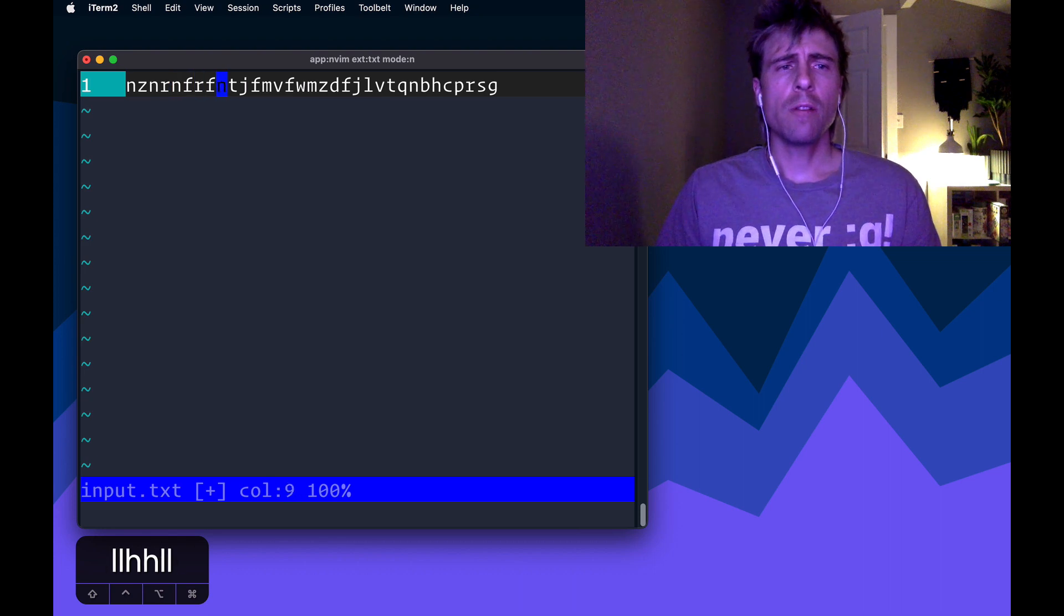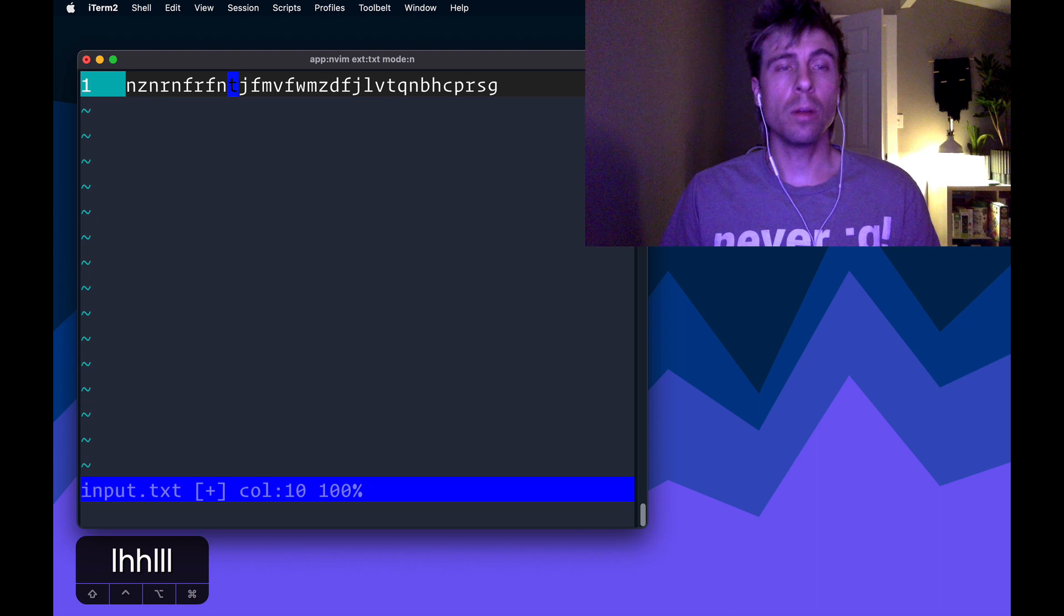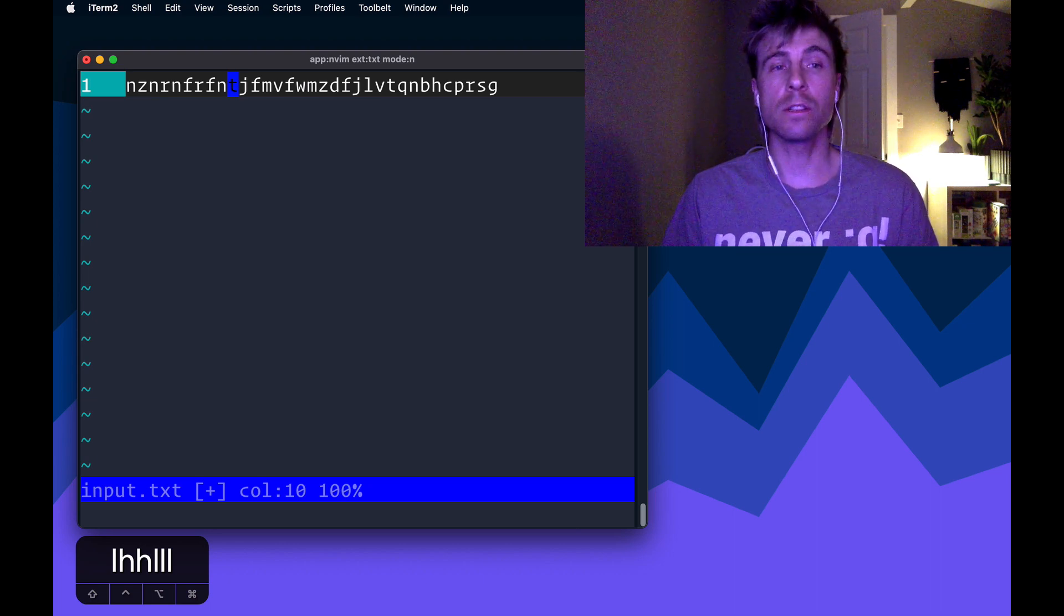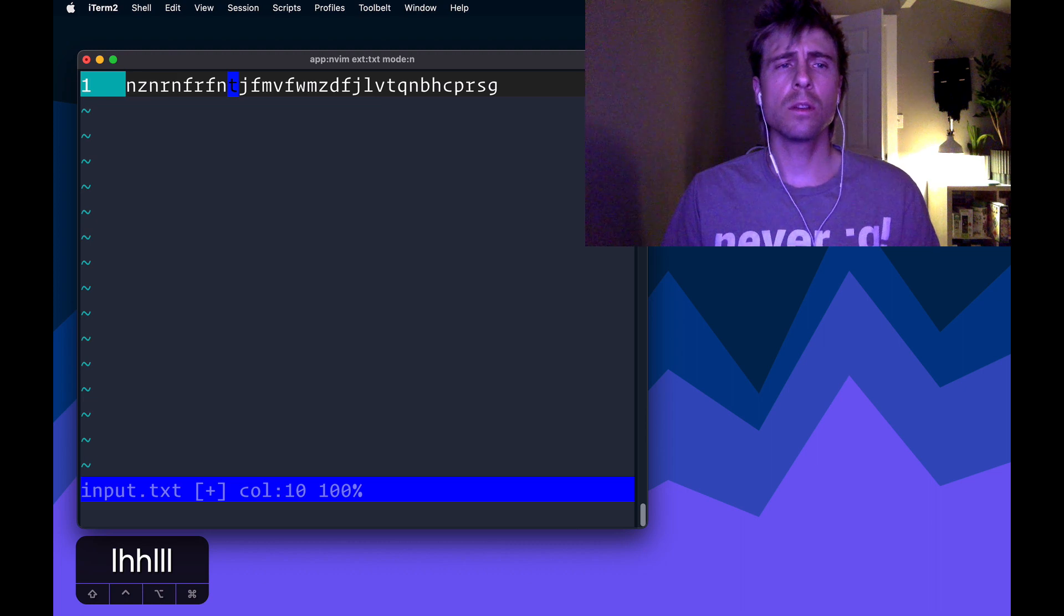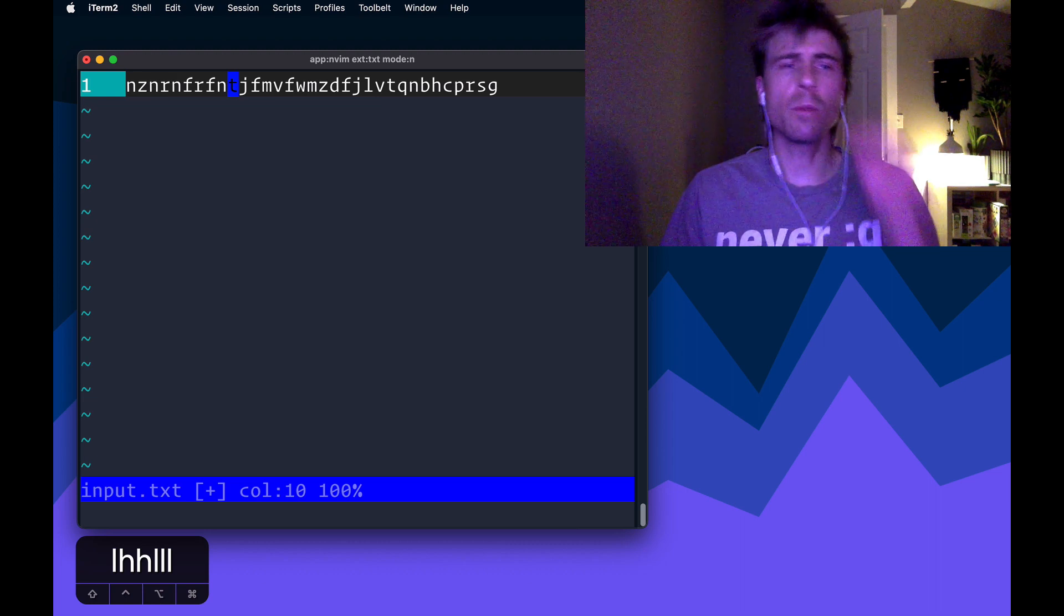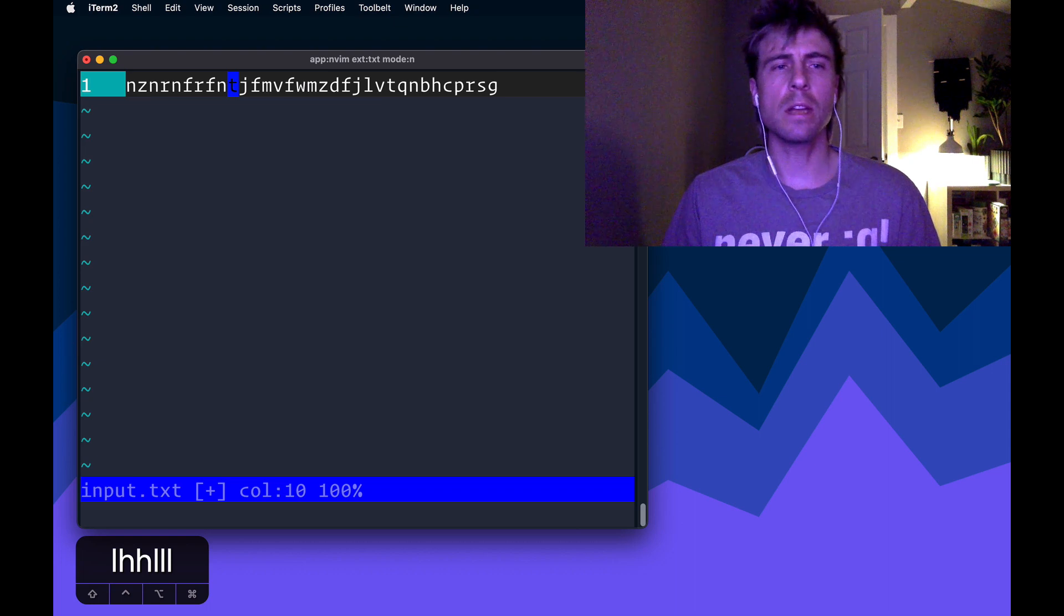R, F, N, T. So now we have a place, this is the first time where we've seen four consecutive characters that don't repeat themselves. So what I'm looking for is this position right here where my cursor is, so this is 10.